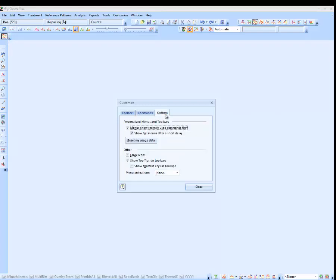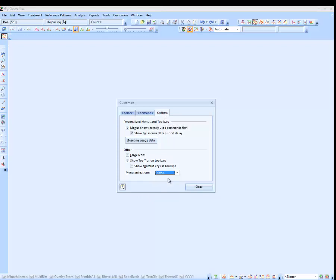The third tab, Options, allows you to configure certain settings like how and if menus are animated. At the bottom I can choose different animation types or none, for example.